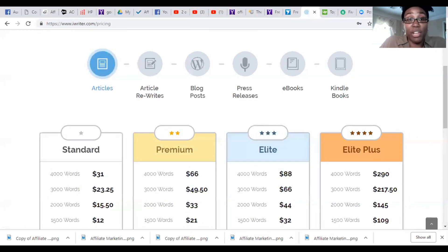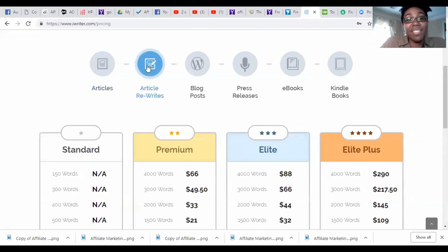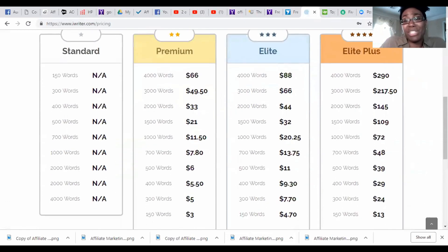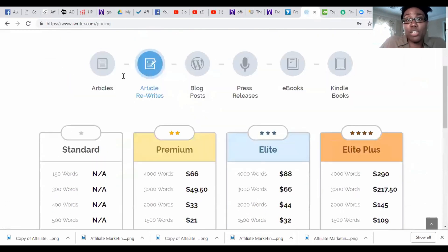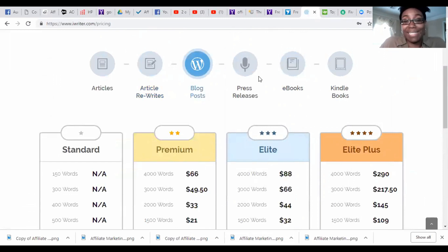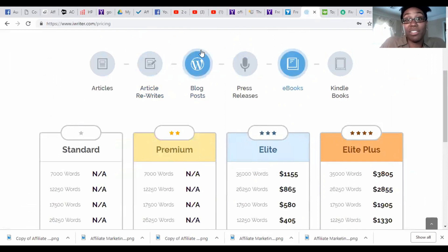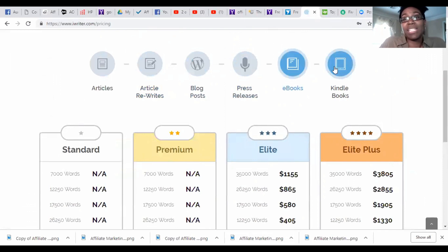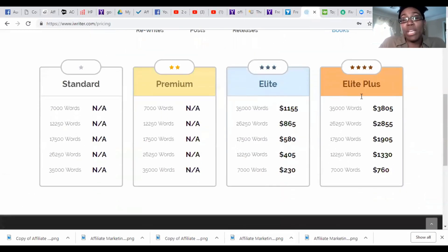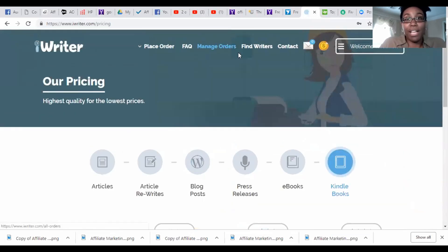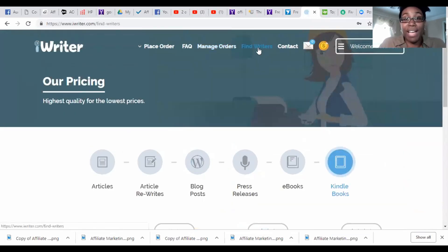If you want a 4,000 word article, which is a very long article, or if you need your article rewrote, then only the premium, elite, and elite plus can write it. They have pretty much the same fee schedule. The only thing that changes is when you get to the ebooks. Blog posts is exactly the same, and then ebooks is where it goes up. Press releases is exactly the same. So ebooks and Kindle books is where the price goes up dramatically and you can only get elite and elite plus.